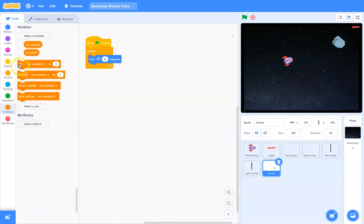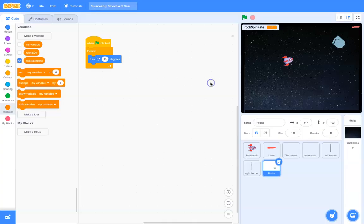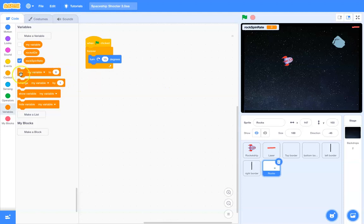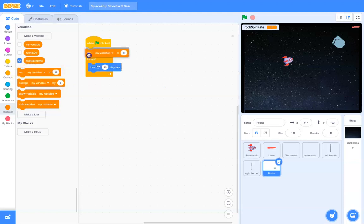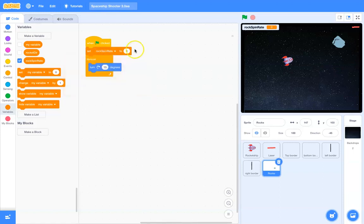So, let's go ahead and make a random rate. So, we'll say rock spin rate. And when we first begin, so when the green flag is clicked, we're going to set rock spin rate to some random number.